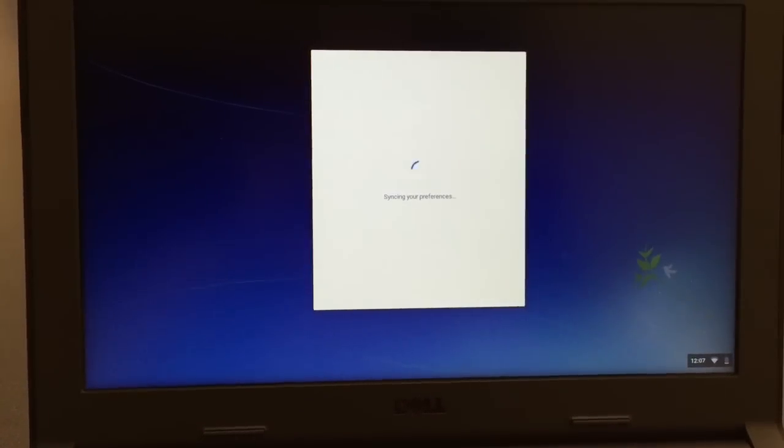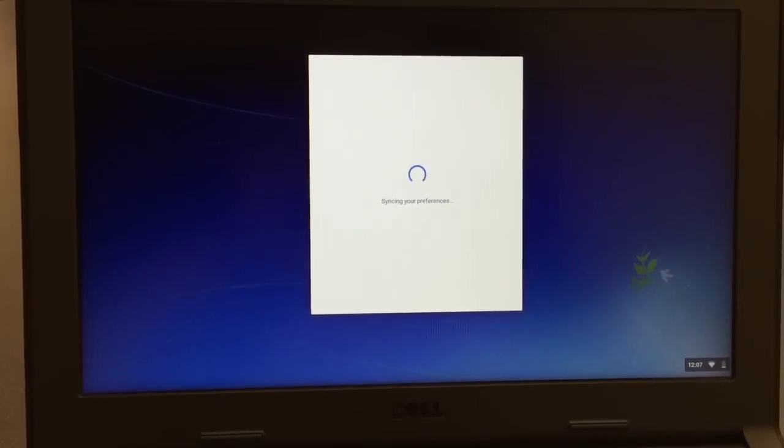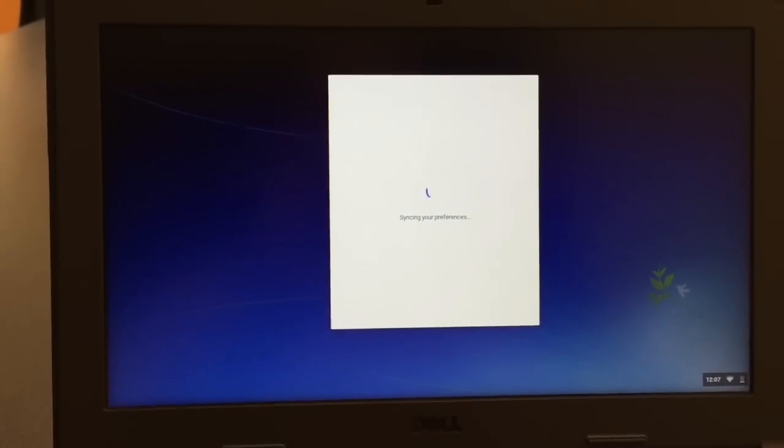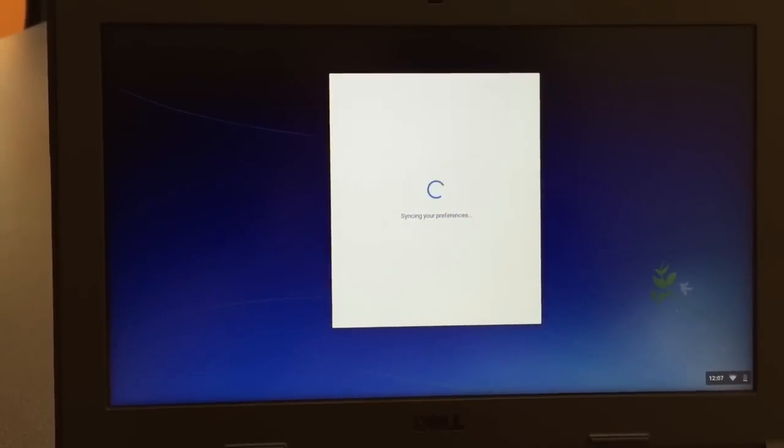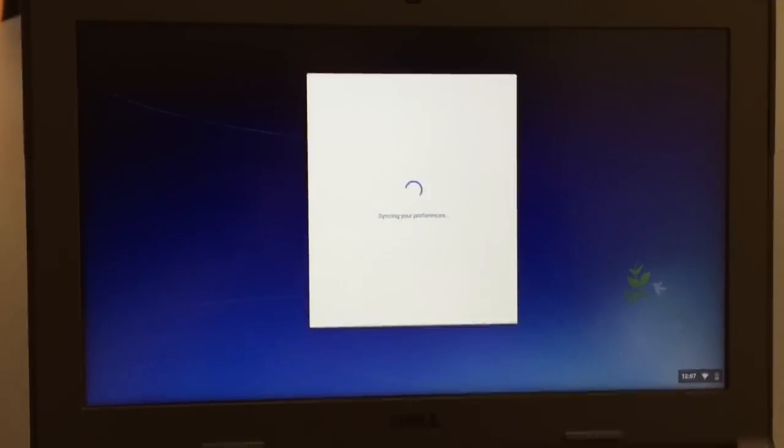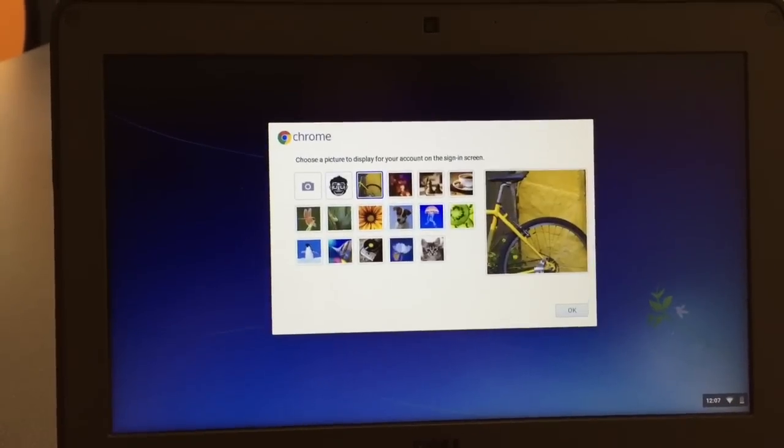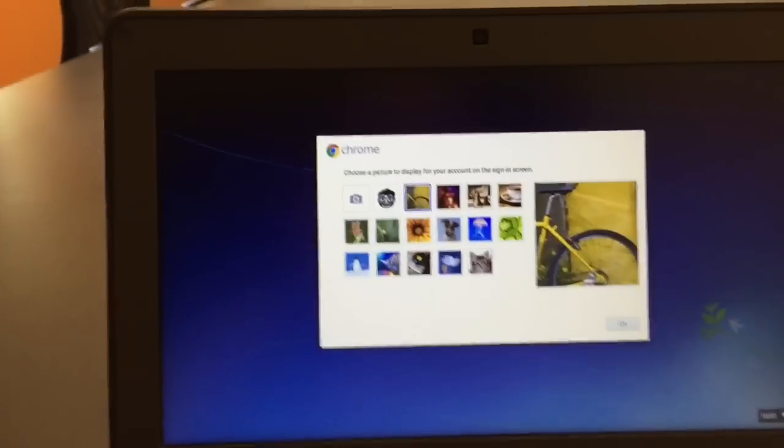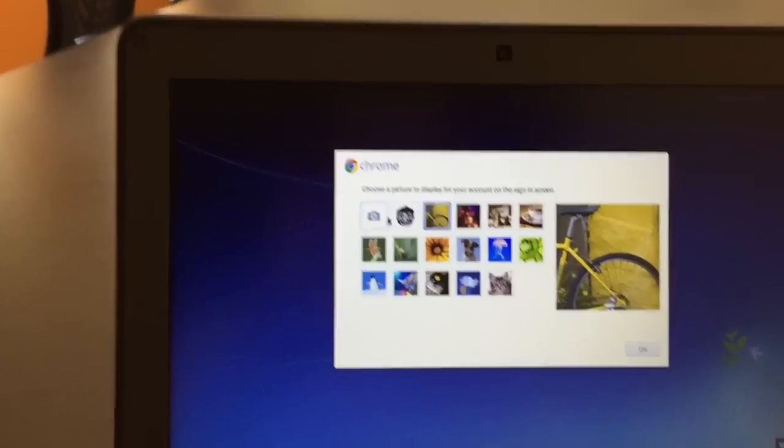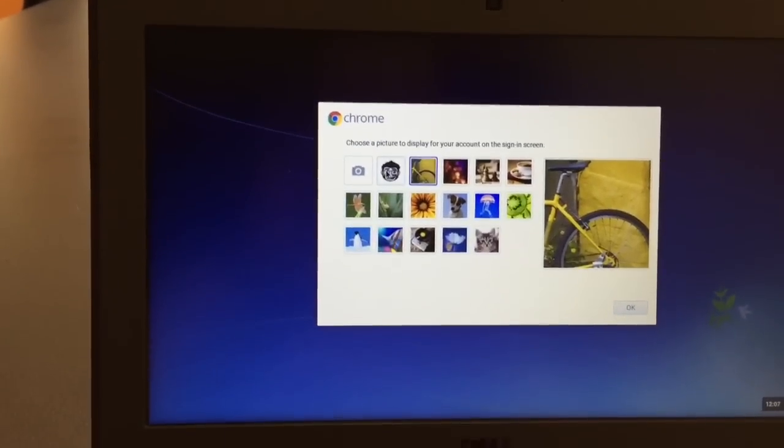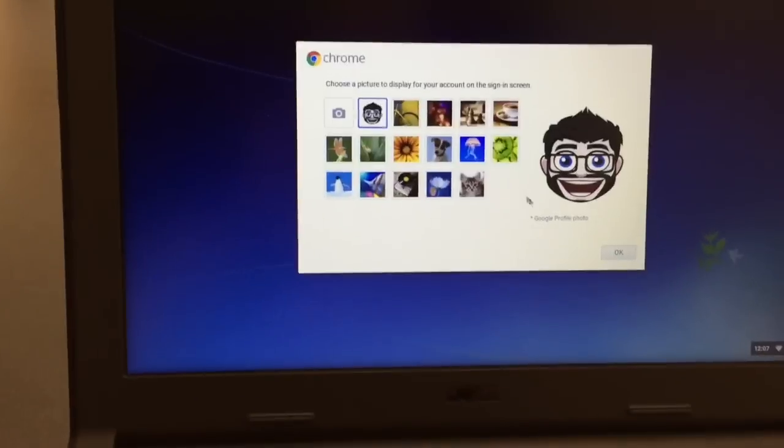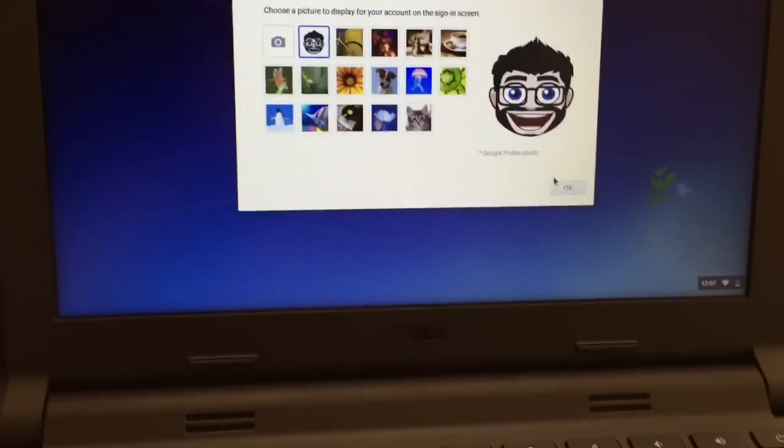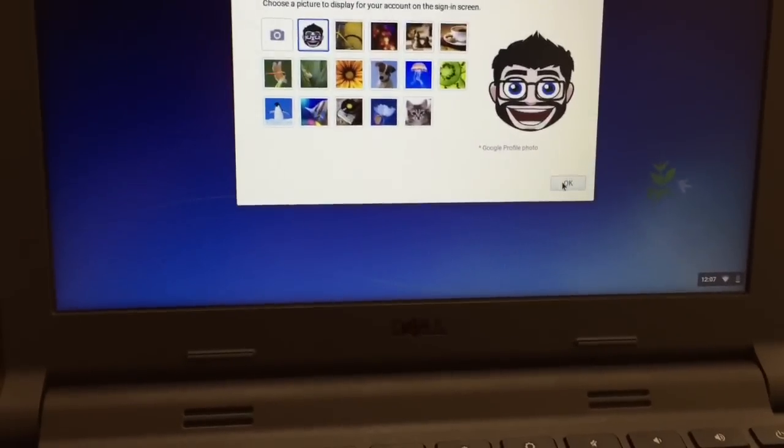Okay, as soon as you log in, it will load your preferences, and that's going to load all of your apps, all of your Google Drive and Google Docs. It's going to ask you which display picture you want. I'm going to use my Bitmoji, because I'm cool like that.